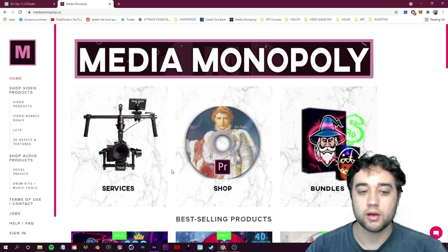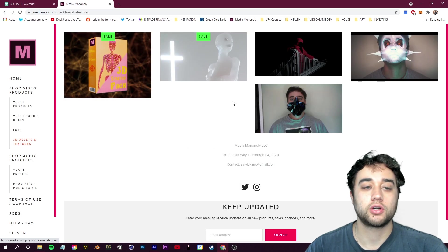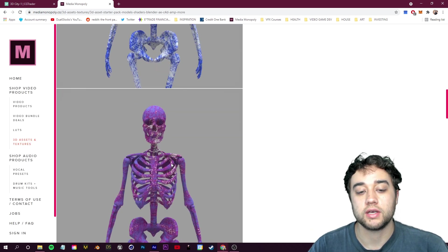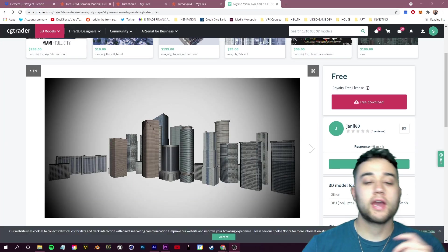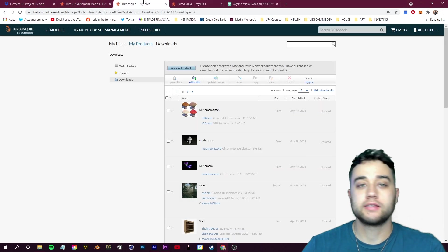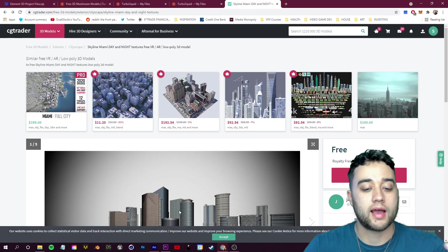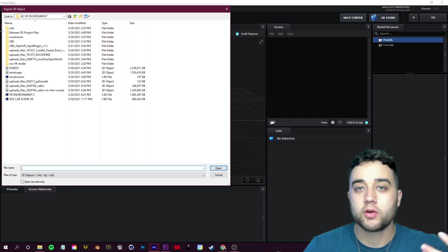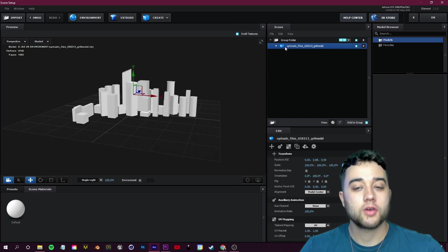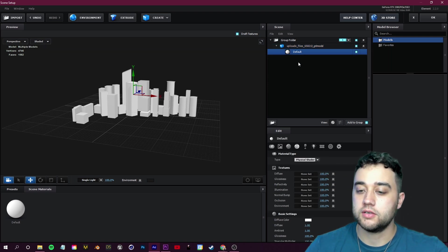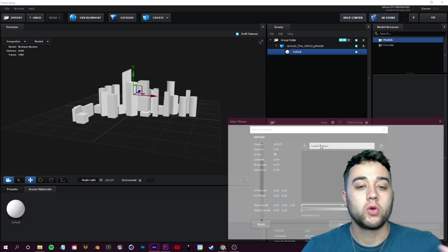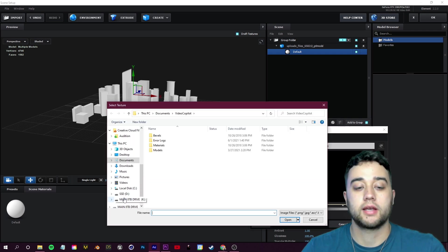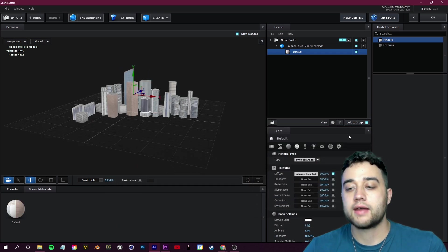You can also go to my website — if you want some common music-video-looking 3D objects, go to 3D Assets and Textures and we have a 3D Asset Starter Pack which gives you a bunch of different models you can use in Element, as well as some textures. I'll leave links below to where I found all these assets. Let's start off with this Miami day-and-night skyline free model. In After Effects, go back to Element 3D, click Import, and bring in one of those free .obj or .c4d models. This also came with a texture — you can click on Default, click on Diffuse, and start loading in the textures. Check out some of my other Element 3D videos if you need help with this plugin.